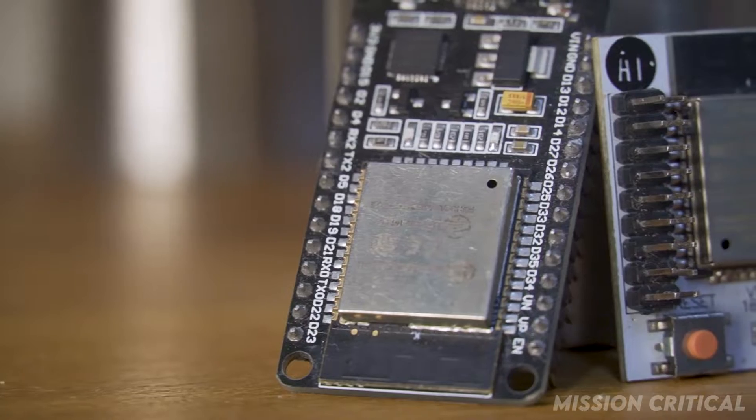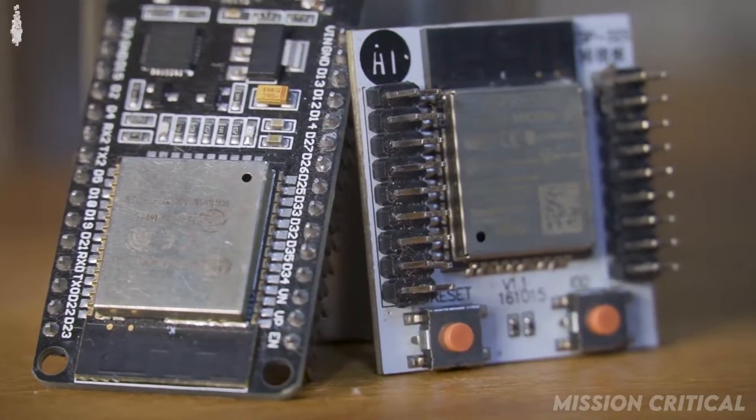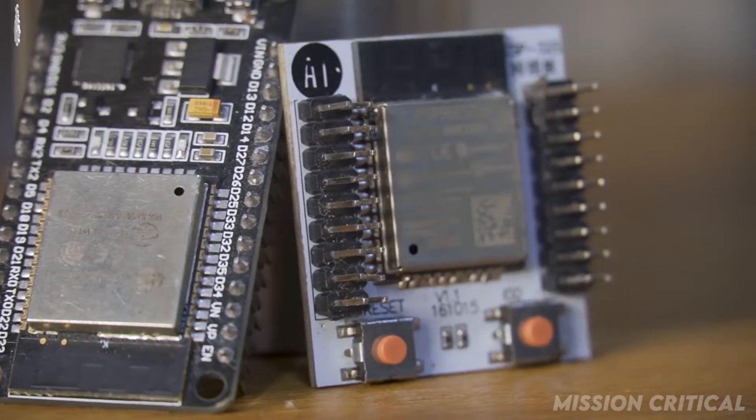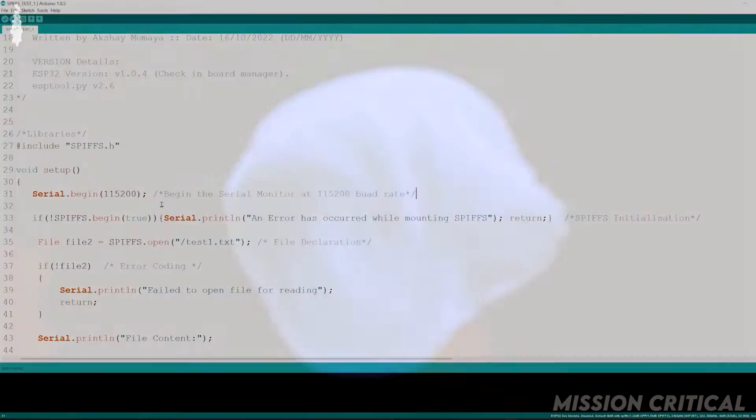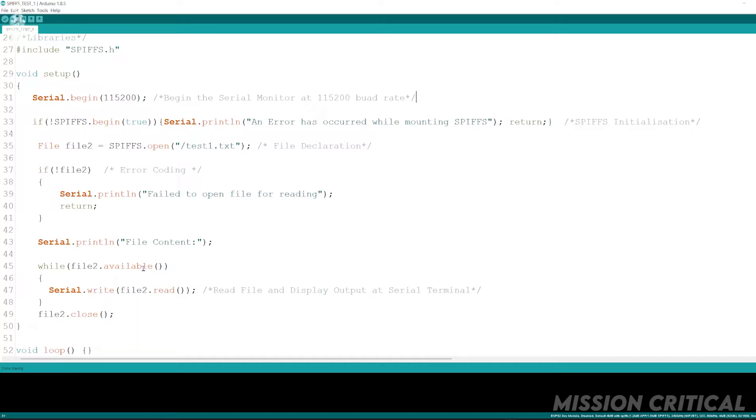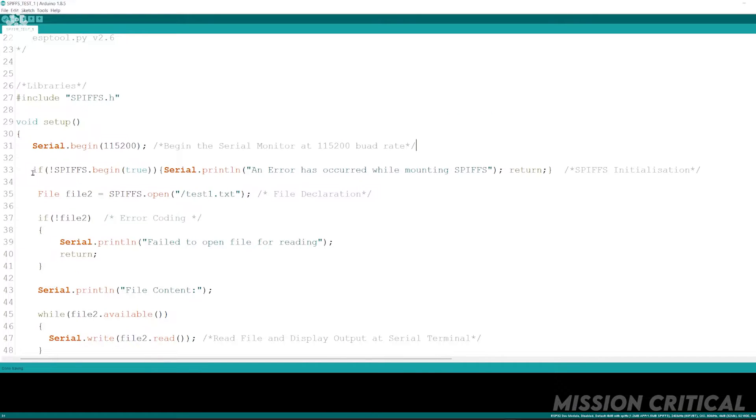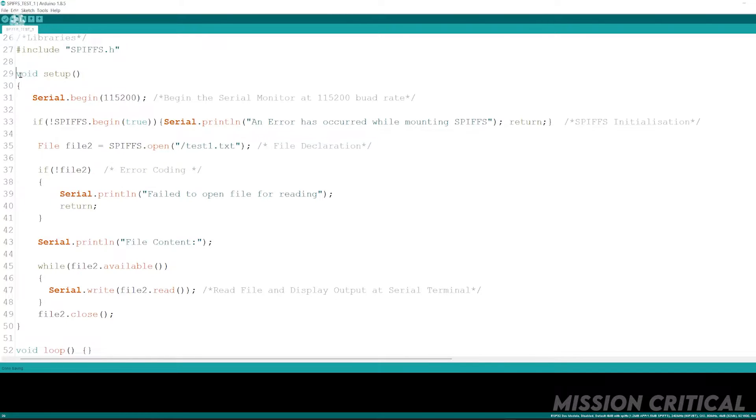Step one: prepare the Arduino IDE. Before starting to burn the code, we need an example code for which I am using a simple SPIFFS reading code which will read and spit out the file content on the serial monitor.